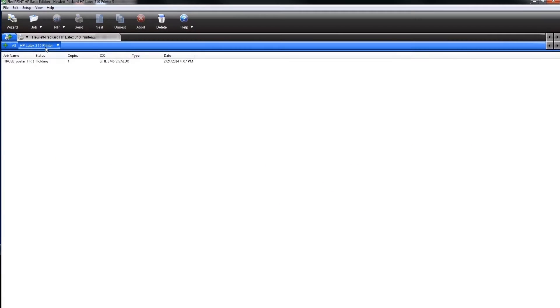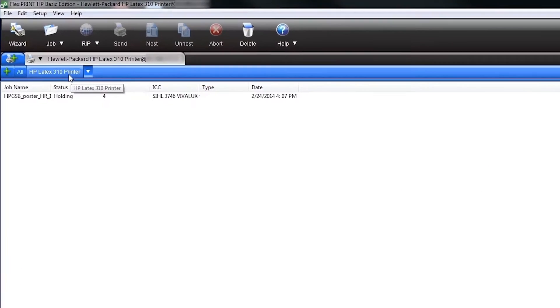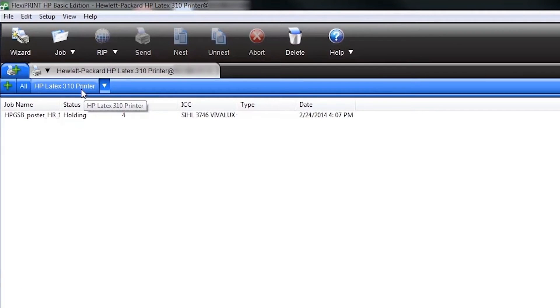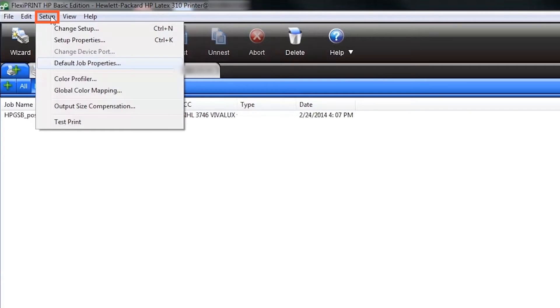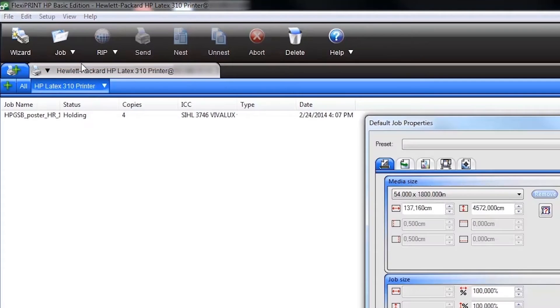To start, create your default job settings for use with the printer. To do this, go to the top of the main menu of Production Manager, click on Setup and select Default Job Properties.